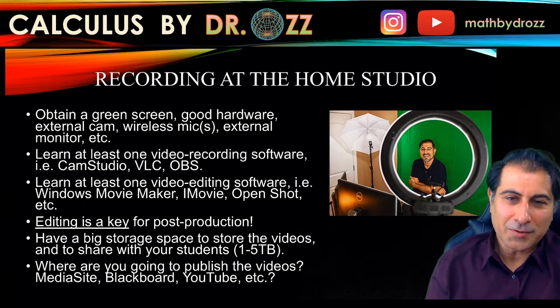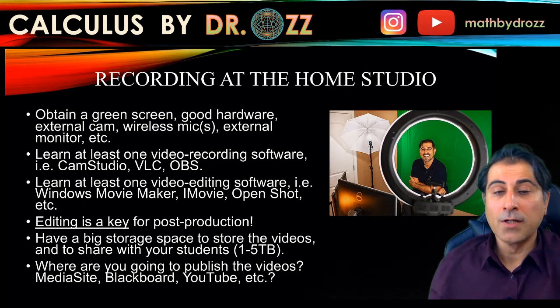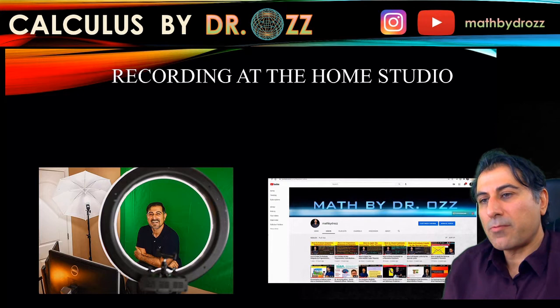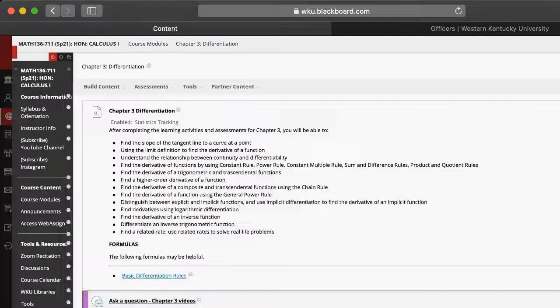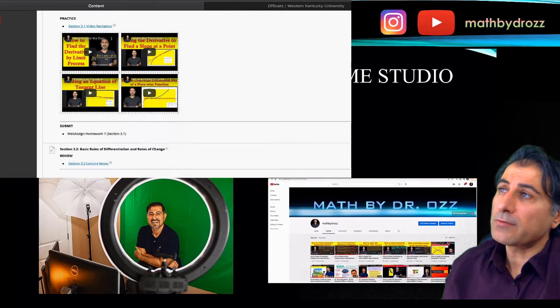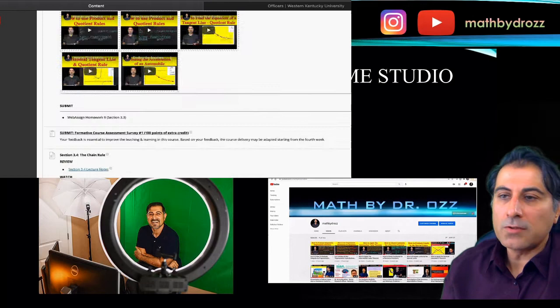The biggest question is: where are we going to publish those videos and how are we going to share them? I'm not a big fan of Mediasite, so I started using my YouTube channel to deposit those videos. We're talking about 250 recitation videos for Calc 1 alone. For that reason, I came up with the channel 'Math by Dr. Oz,' which I've had for a long time but made more active in 2019. All my videos are dumped in that YouTube channel, and I just recall them inside Blackboard.